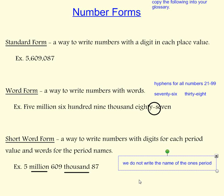Finish copying these down into your glossary along with the examples, please.